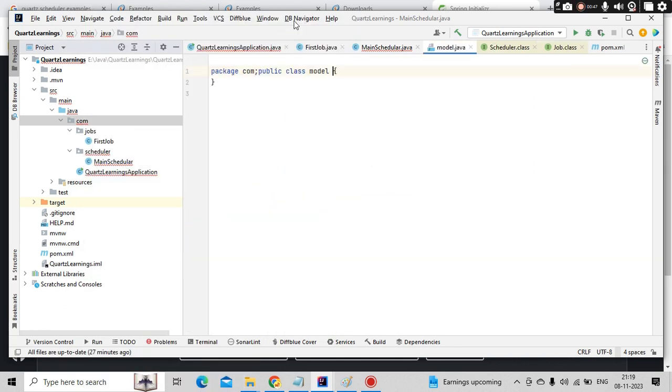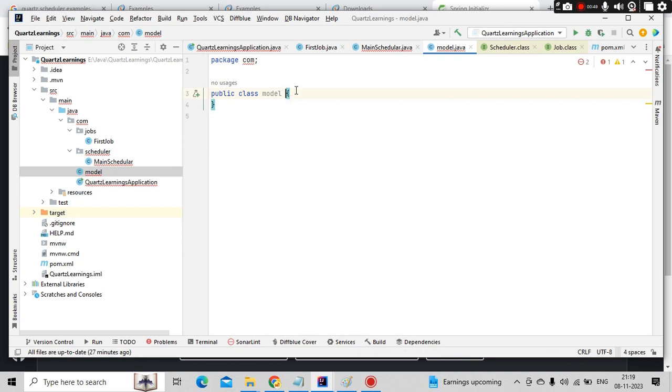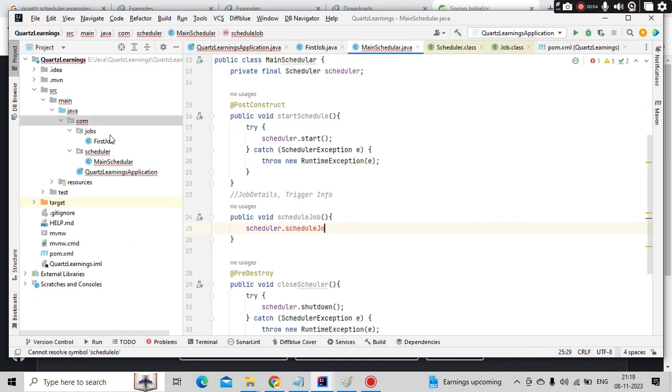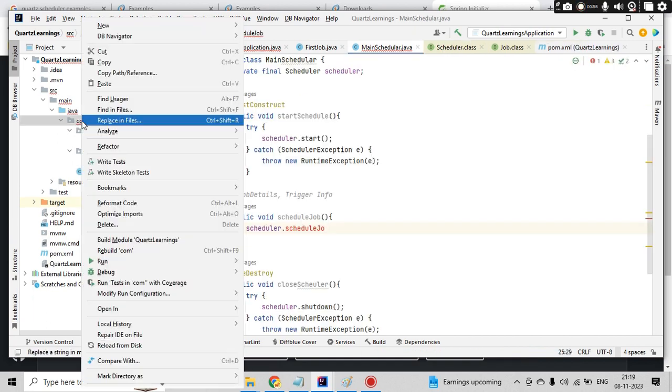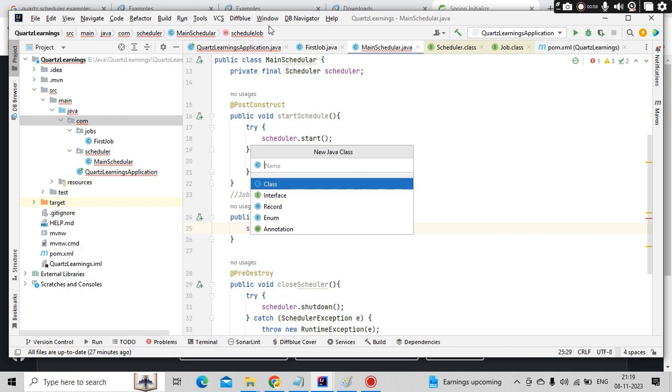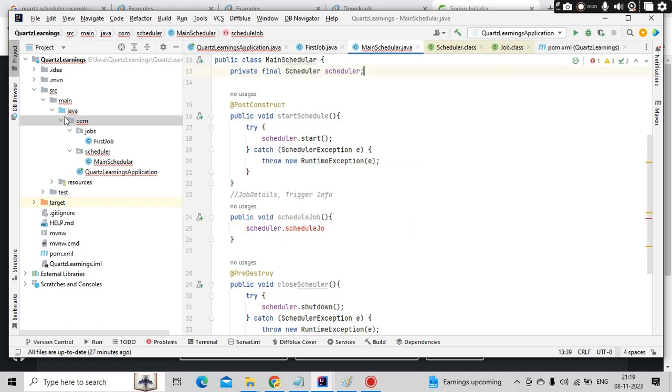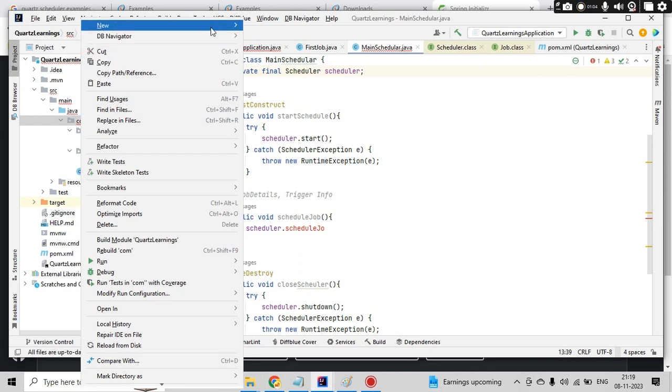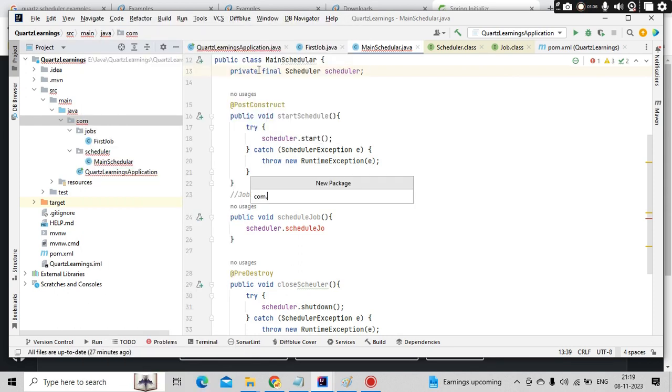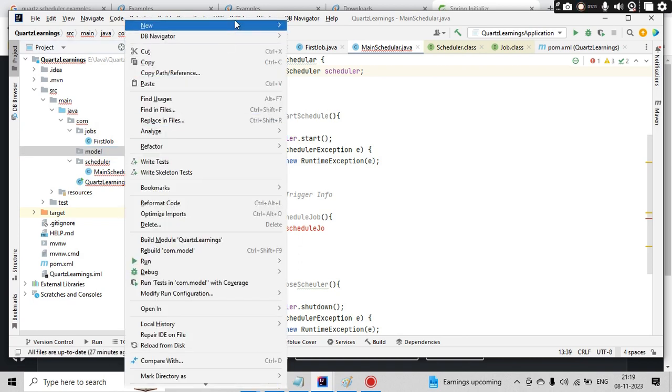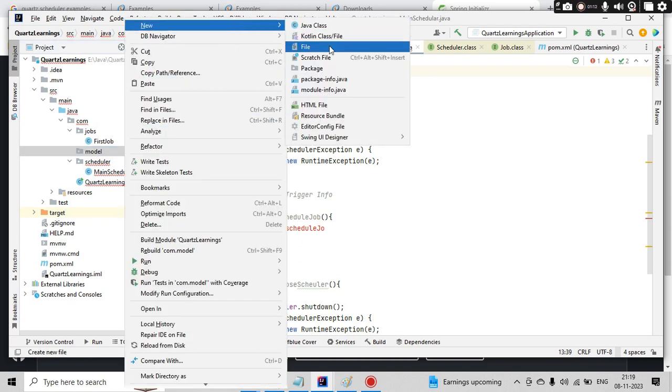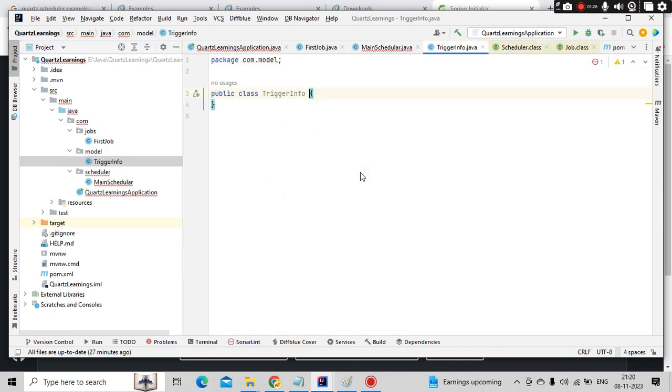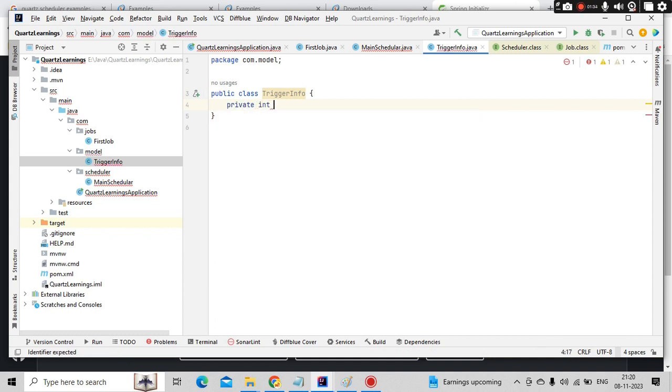Let me create a package called model. Inside this model, let me have some information about that. Let's say info as a class. You want to store information related to job.